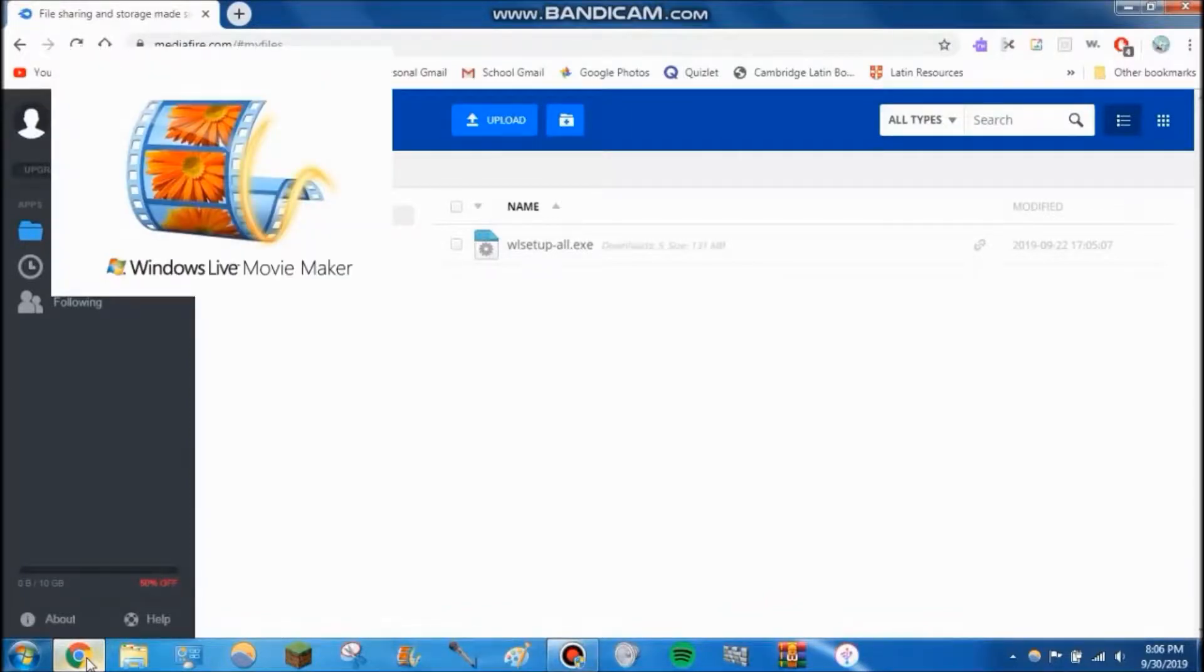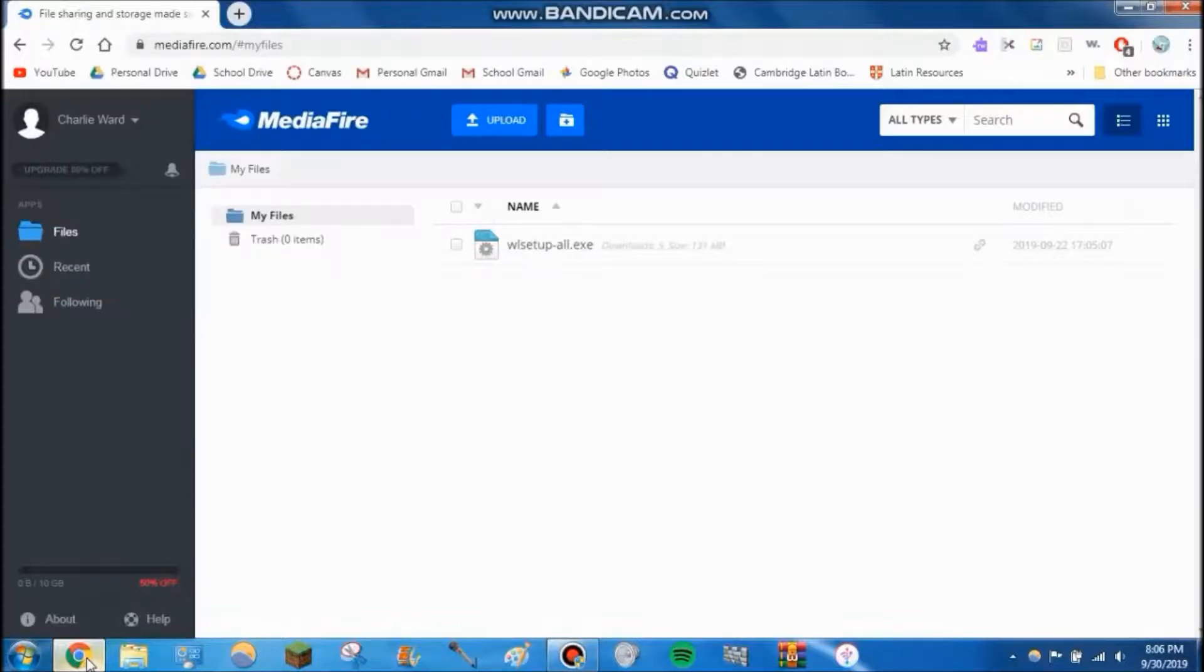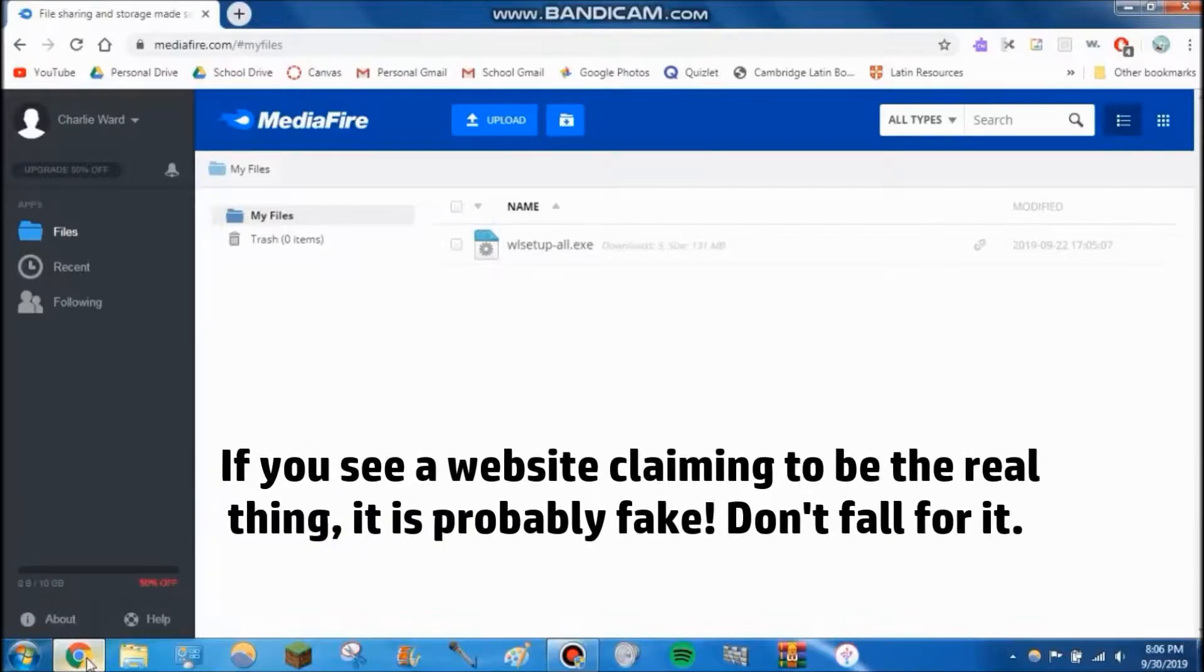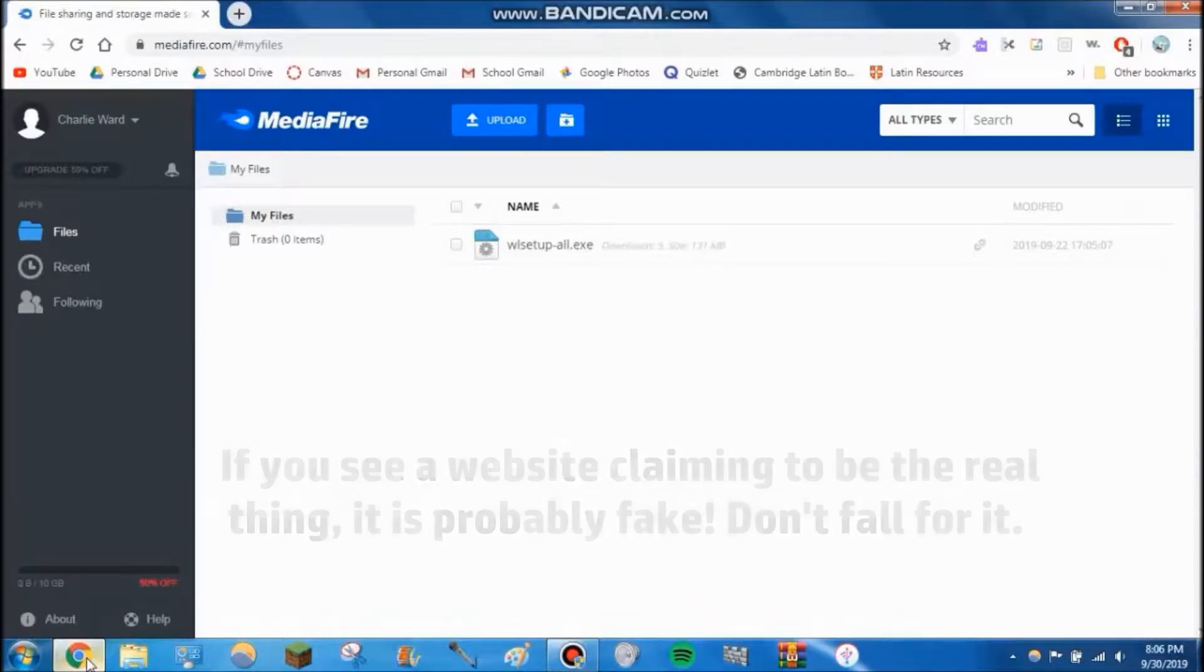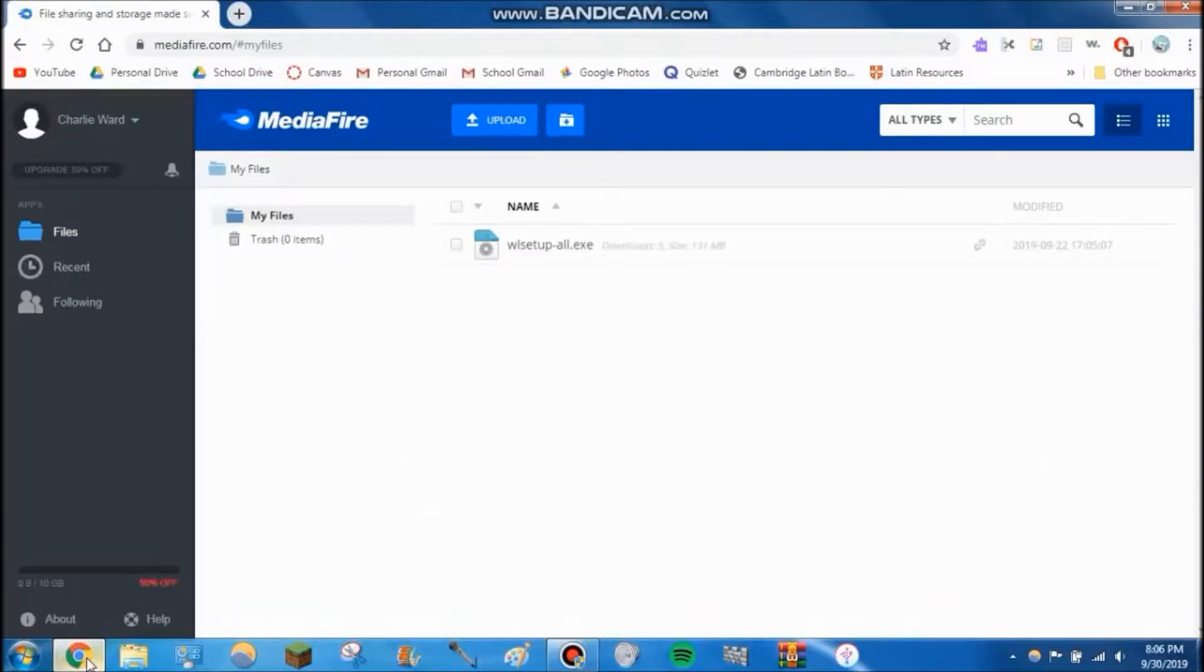I would never trust any websites that claim they have the real Microsoft installer for Windows Movie Maker. If it is real, it's probably bundled with viruses and spyware, so don't trust it. However, I was able to track down a legitimate copy from Microsoft.